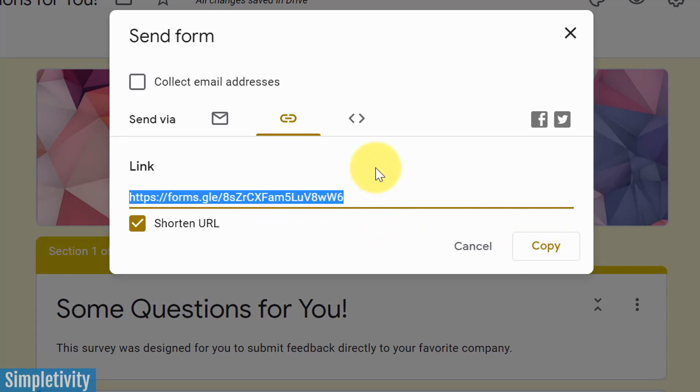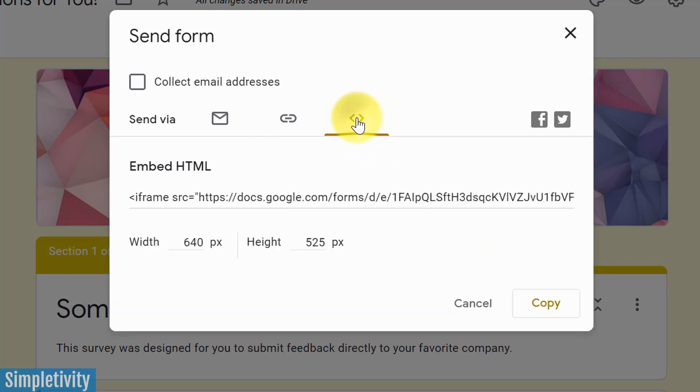But what if it's something that you'd like to include on a web page such as your website? This is very useful, especially if you're creating a contact form. The third option here is to actually embed your form. You can embed the HTML of your form.